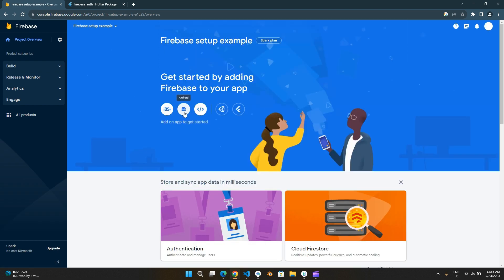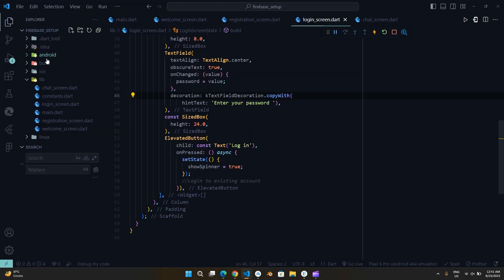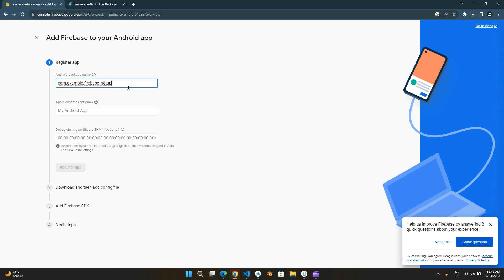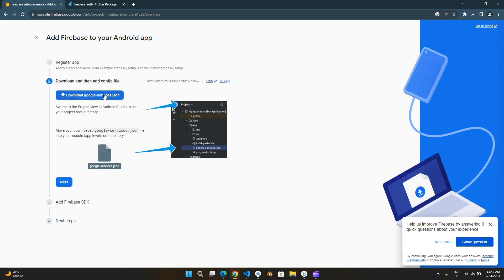Add your Android app. Open the app-level Build.Gradle and copy this ID.